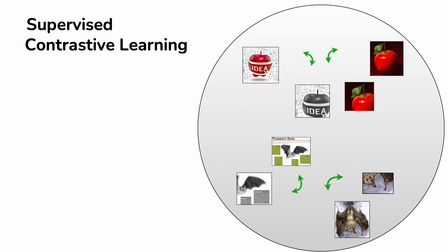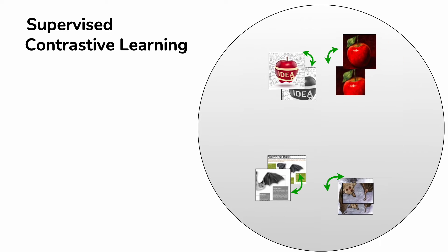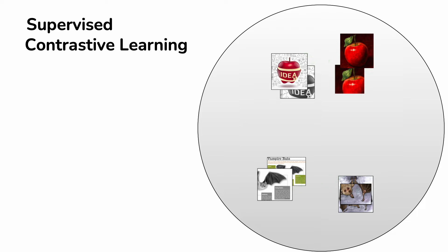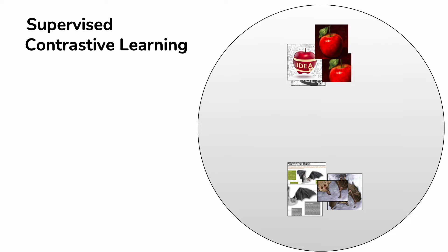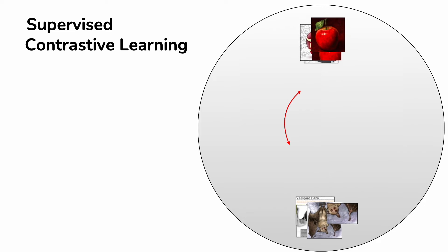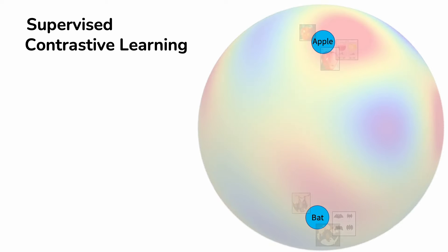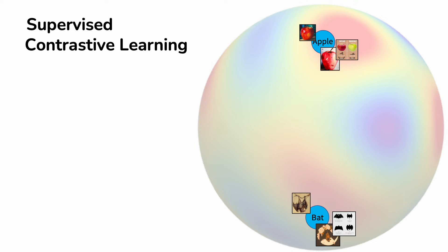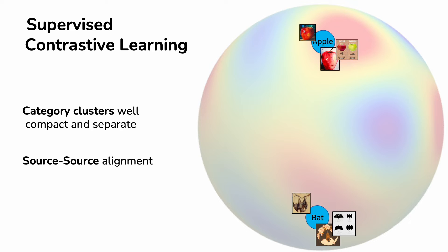In supervised contrastive learning, an augmented version of the same data are pulled close to each other as well as samples of the same category. Samples of different categories instead are pushed far apart. By pursuing this goal over data from multiple sources, we get well-separated category clusters. Source-to-source alignment also comes as a byproduct of the learning process, since we disregard the source domain annotation focusing only on the class labels.